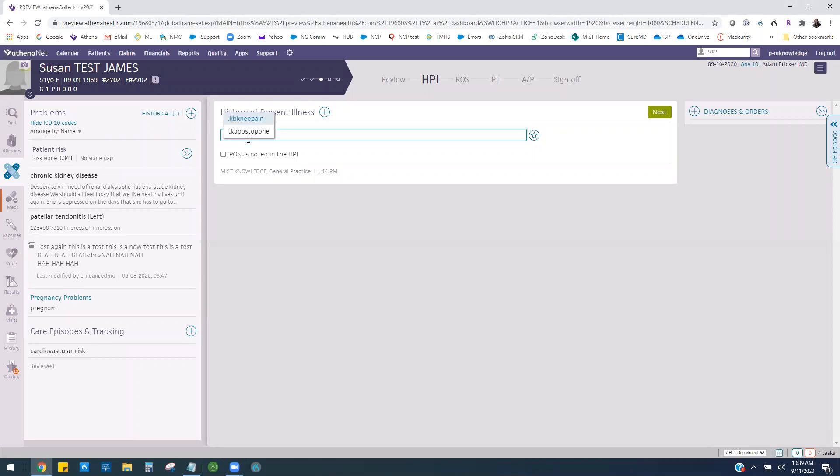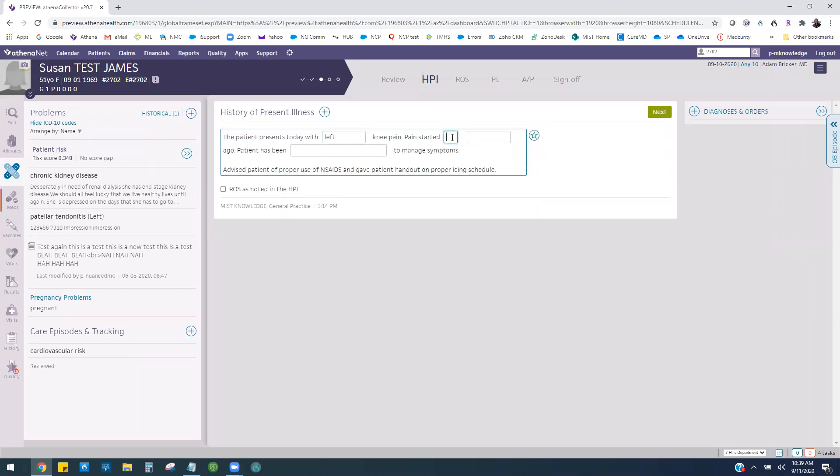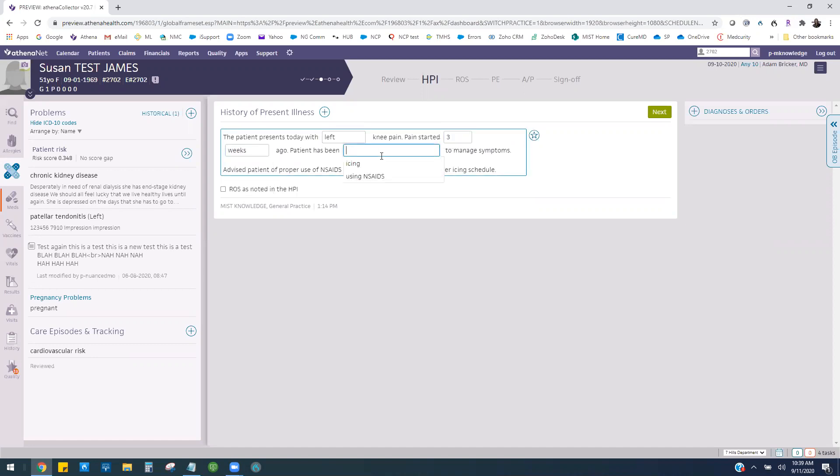I'm going to populate my knee pain text macro here. I just clicked three letters. You can see I have a few blanks I can fill out. I can enter text in certain fields depending on how they're set up, and I can always add text to the end if needed. This has enabled me to populate several sentences with just a few clicks.